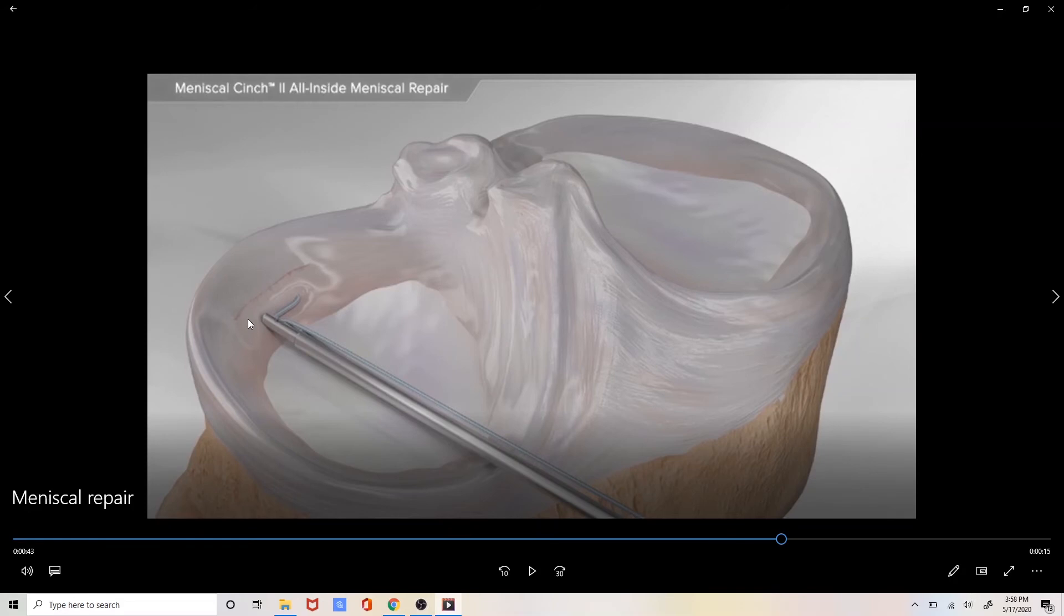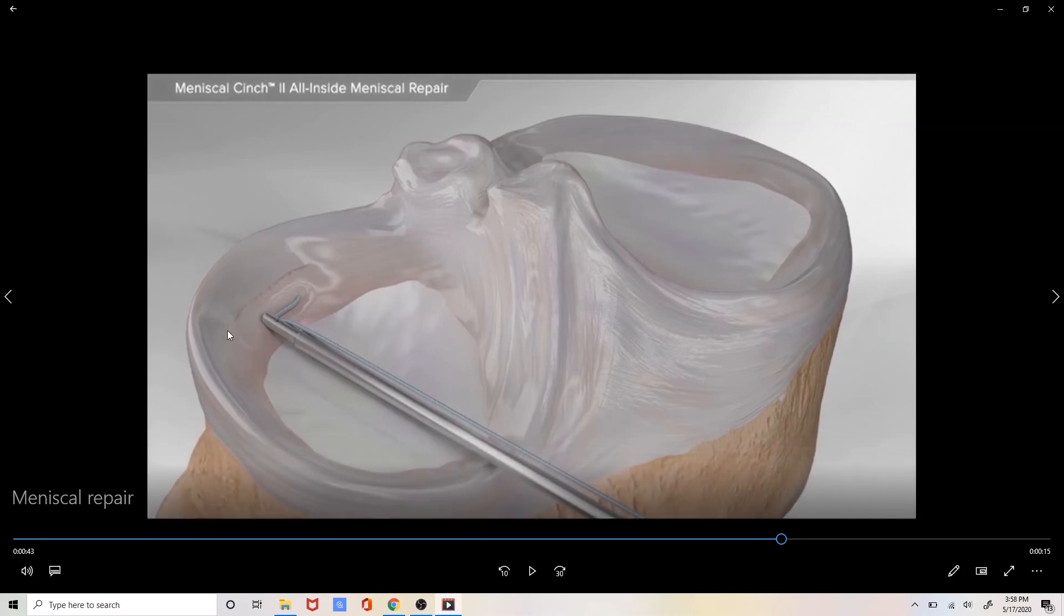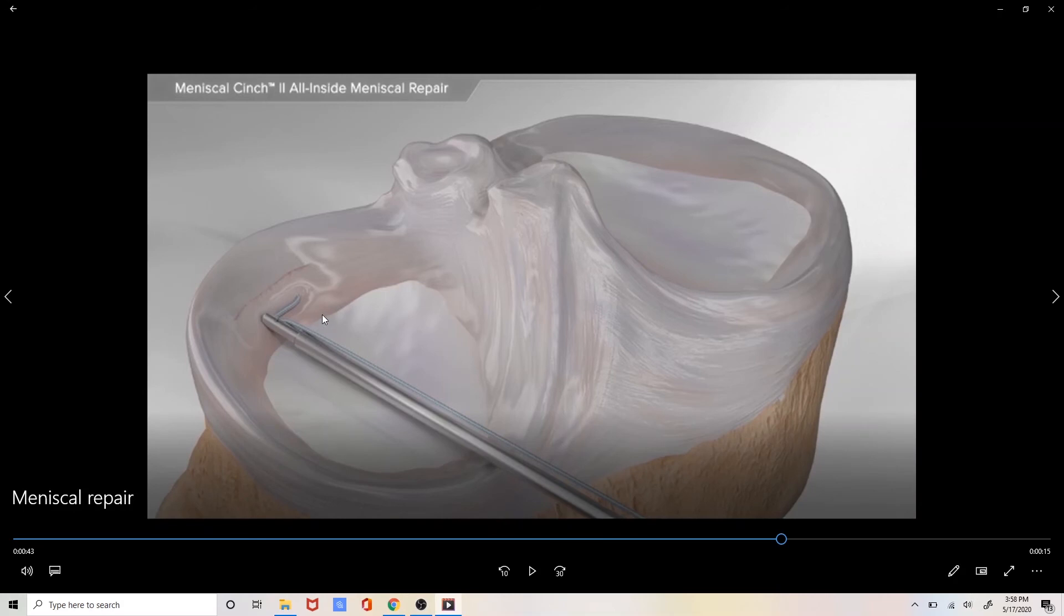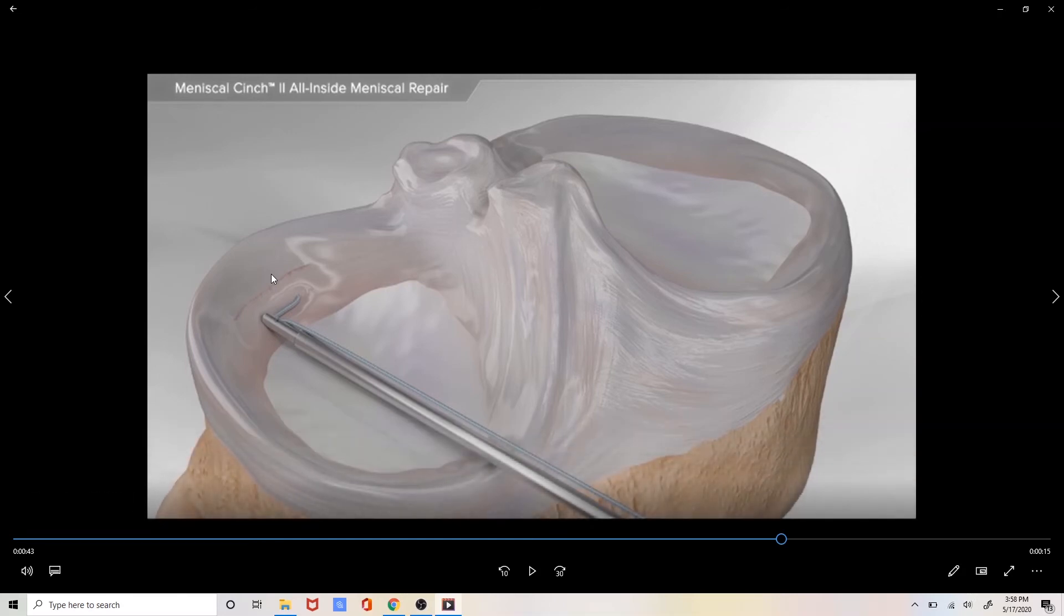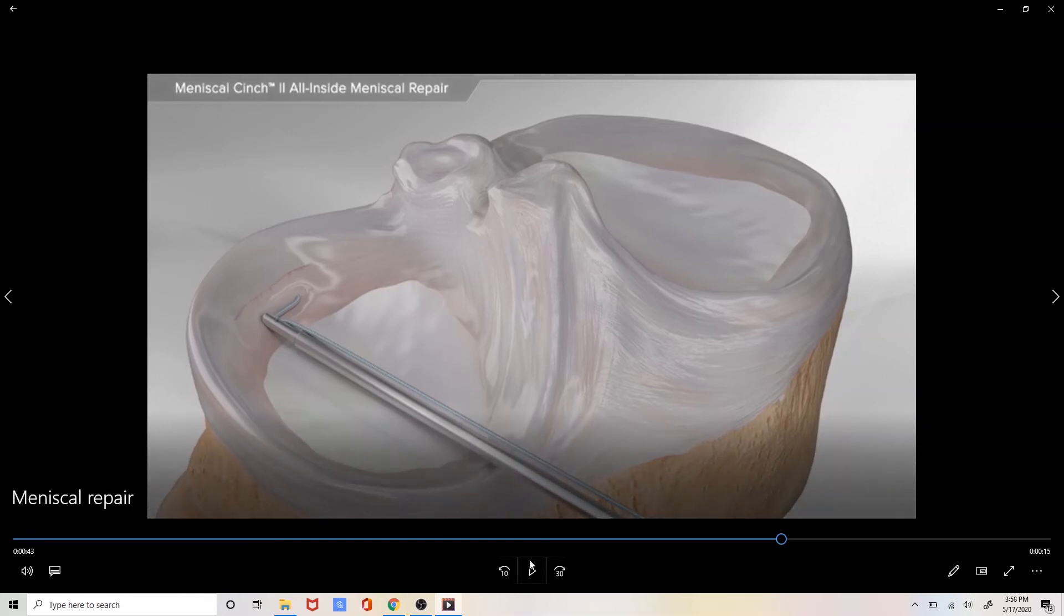In doing a meniscal repair we want to get compression of this tissue in order for the tissue to actually heal. Because placing weight on the knee actually further compresses this tissue we do allow patients to weight bear following a traditional meniscal repair.